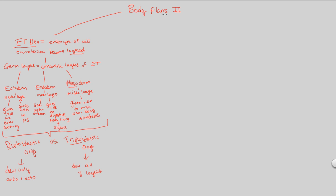So that covers our embryonic tissue development. We'll conclude body plans two in the next video by looking at the idea of body cavities and how they play a role in body plans.